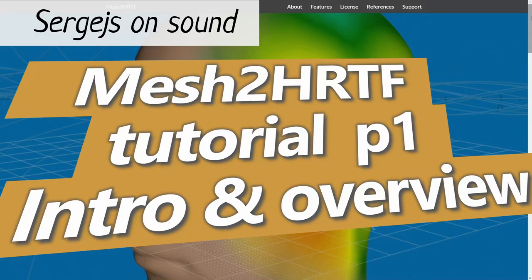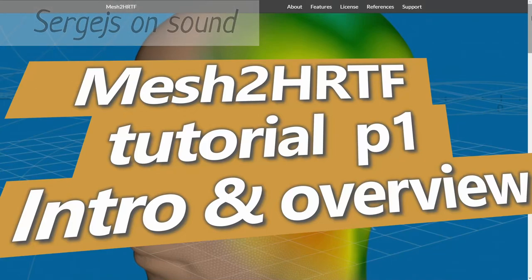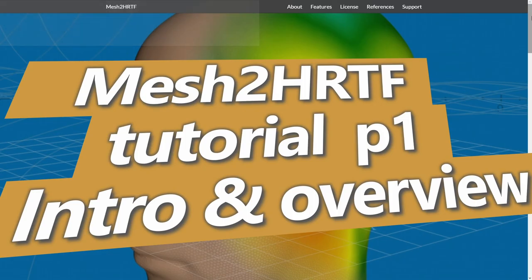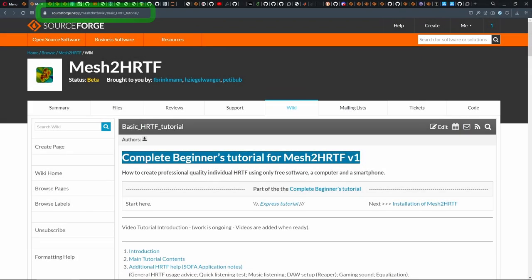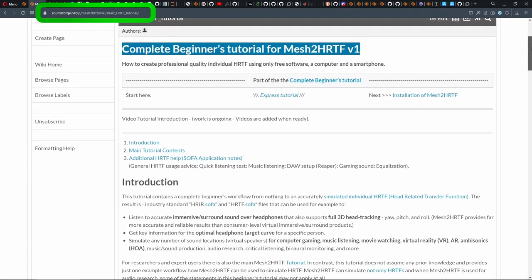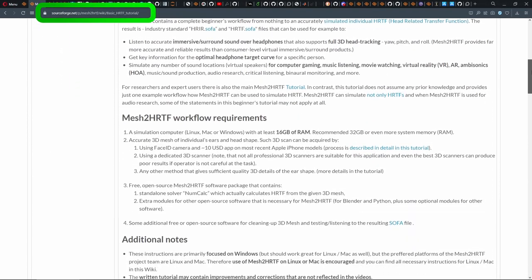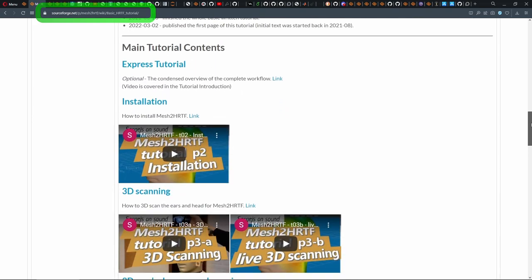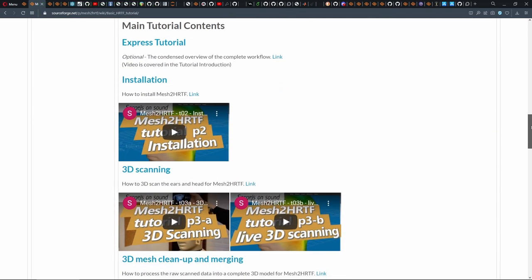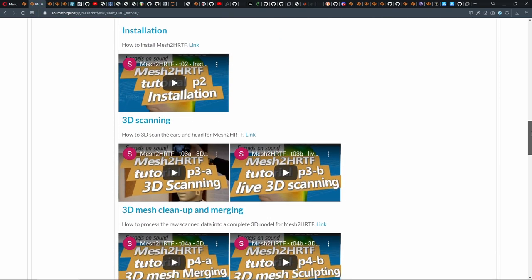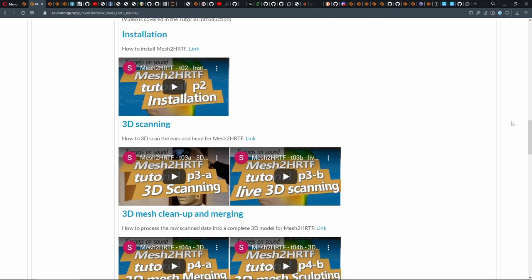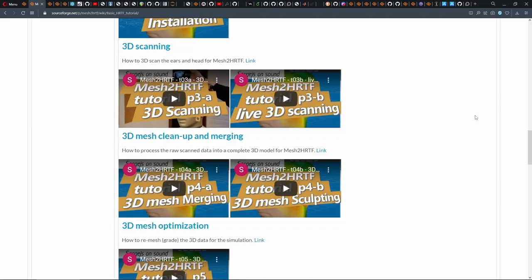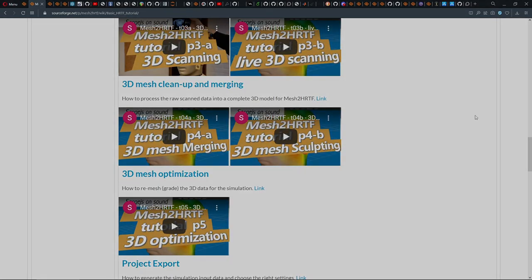Hello, I am Sergejs and welcome to the introduction to the Mesh to HRTF version 1 tutorial. There is already a whole series of videos and written tutorials for every step of the HRTF simulation, so that even if you never did anything like this before, there is a video for that.